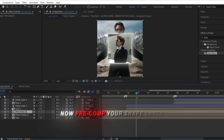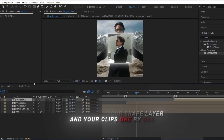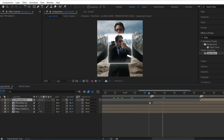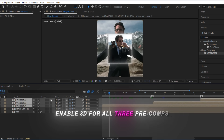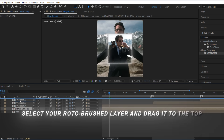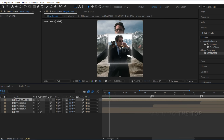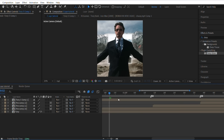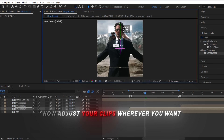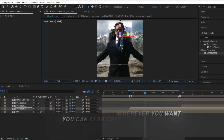Now precomp your shape layer and your clips one by one. Enable 3D for all three precomps. Select your roto brush layer and drag it to the top. Now adjust your clips wherever you want — you can also copy my settings.